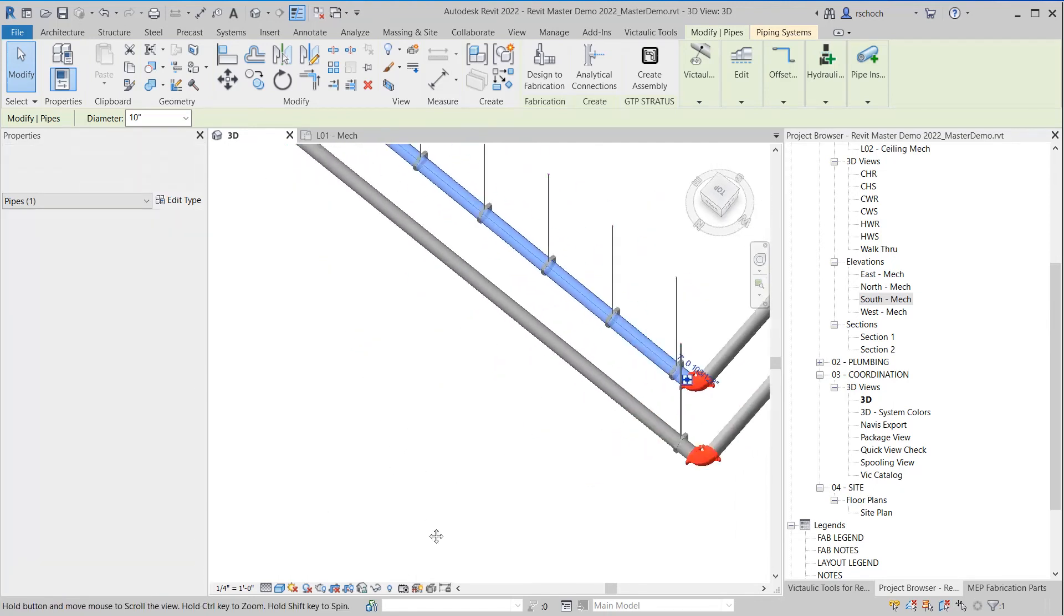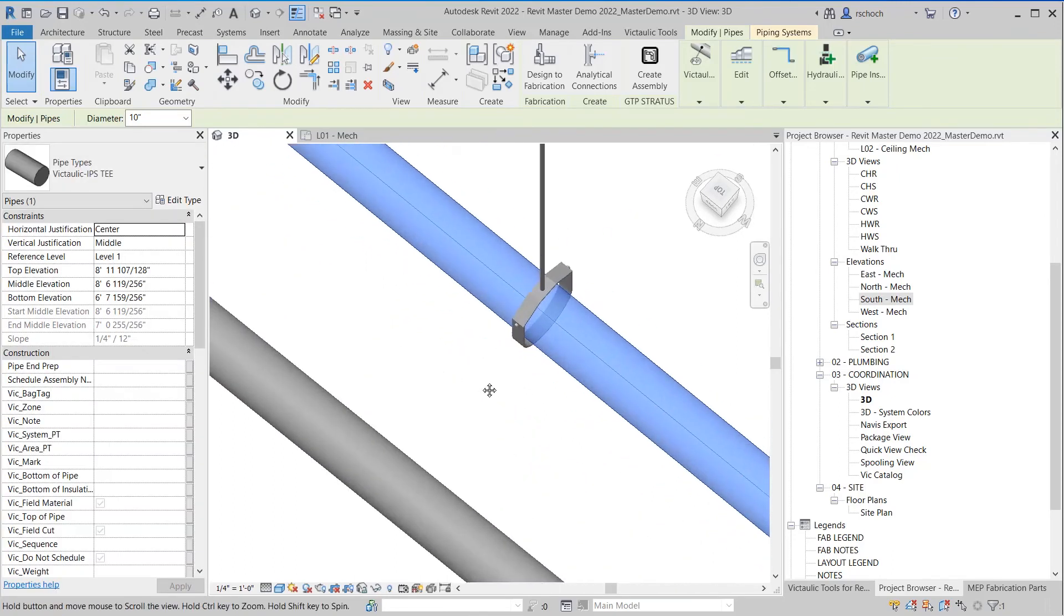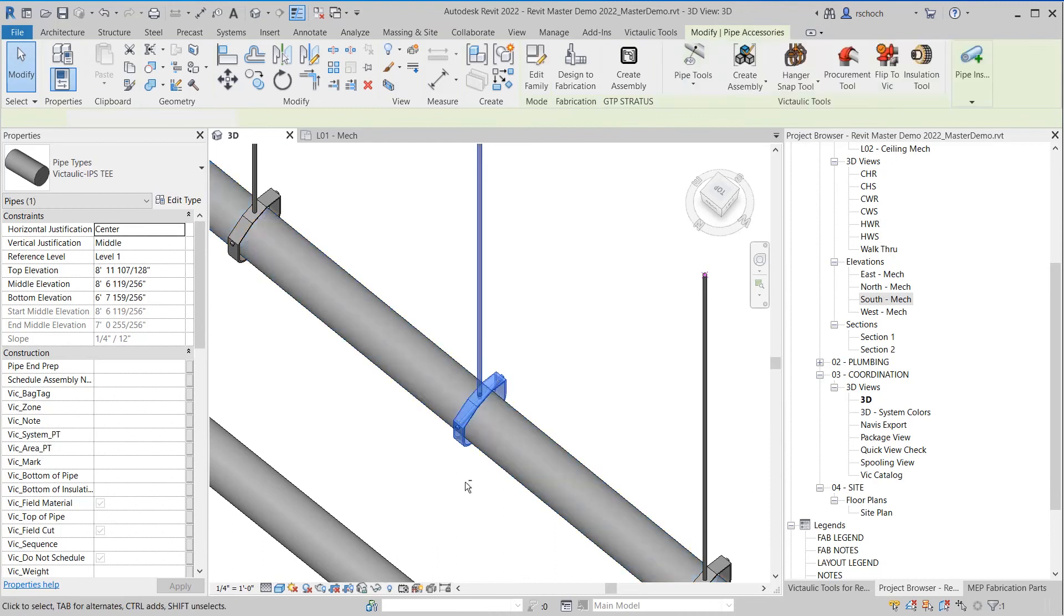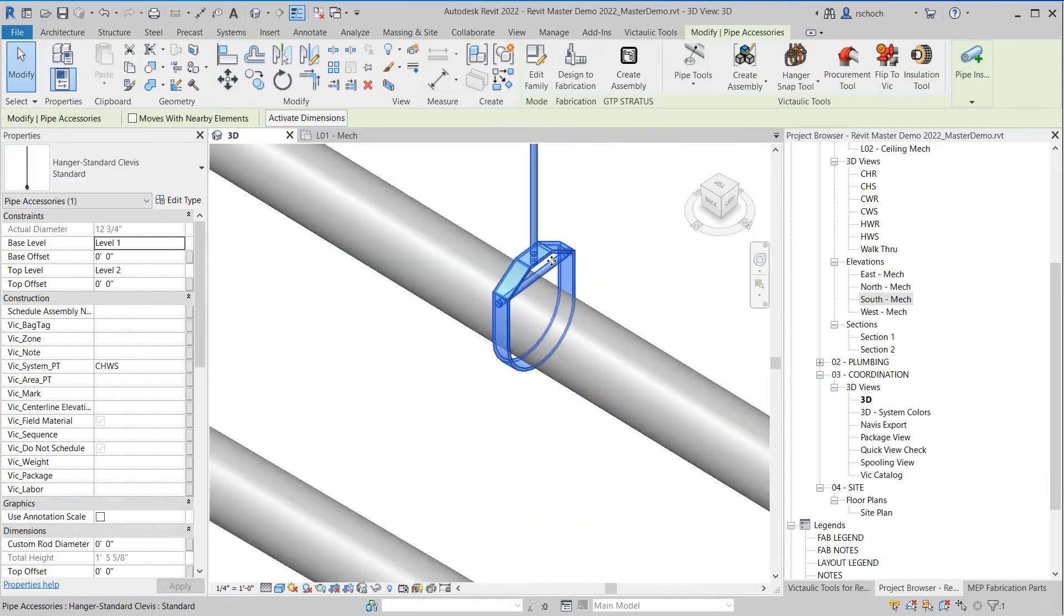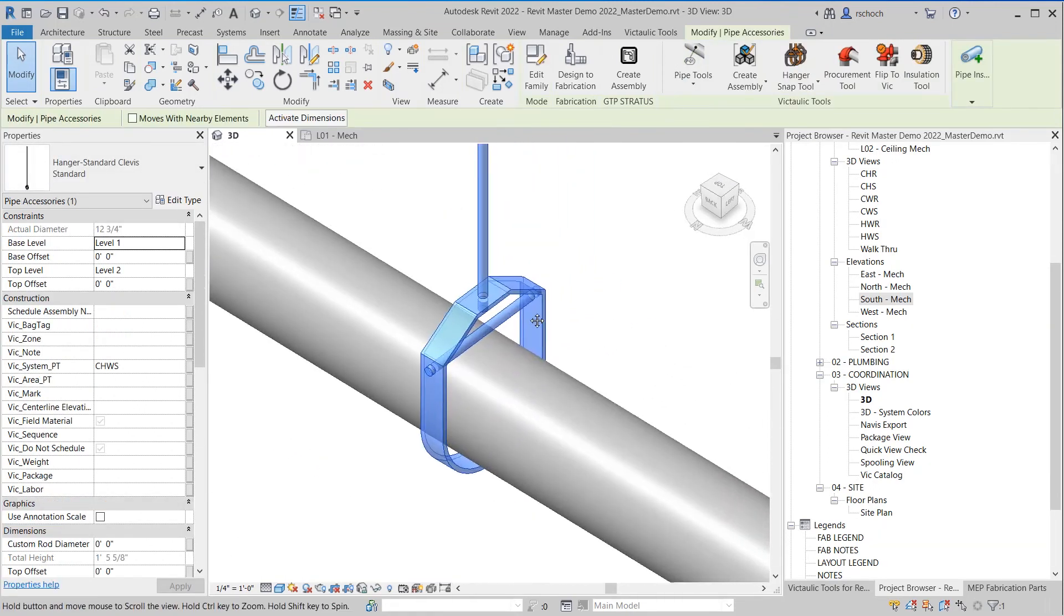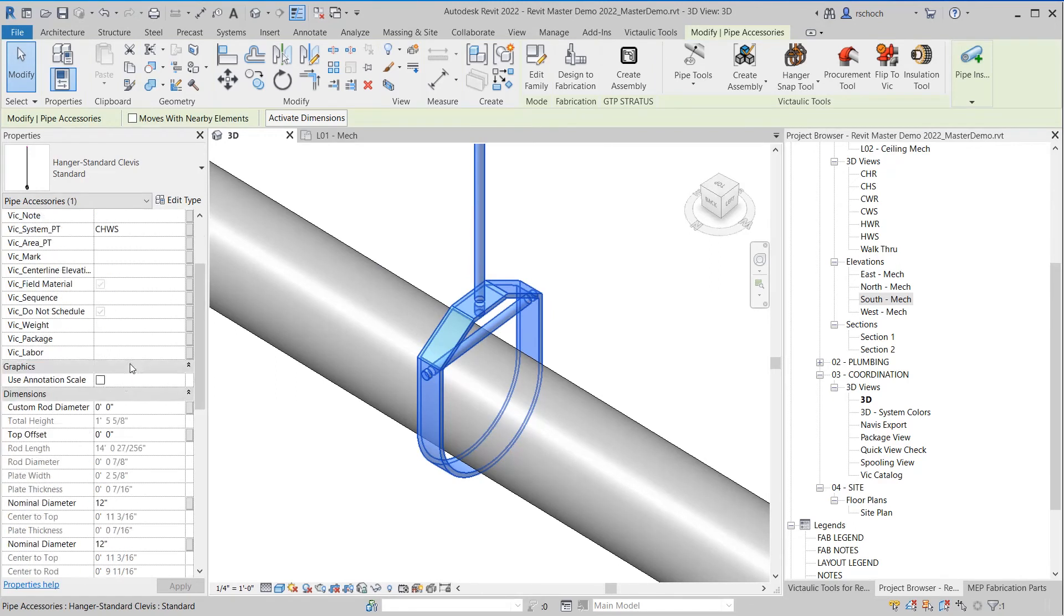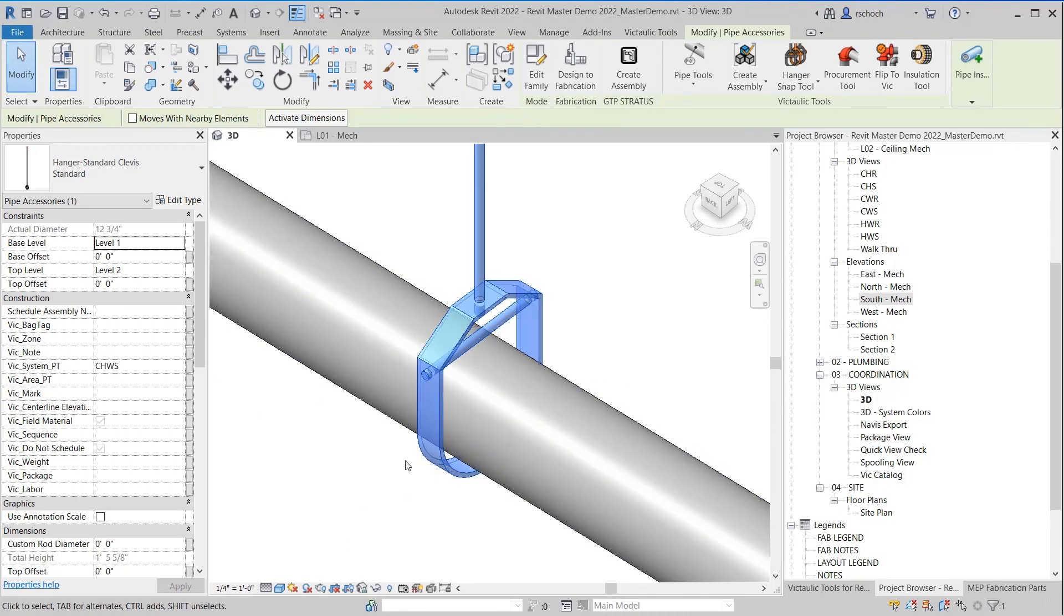The other thing the Hanger Snap Tool does is if insulation values change, it's going to update that. If the size of the pipe changes, it'll update the hanger for that. And it'll also update the hanger for the system changes. So you're able really to copy one set of hangers across and reapply them to different pipes of different systems, different sizes, different insulation thicknesses.